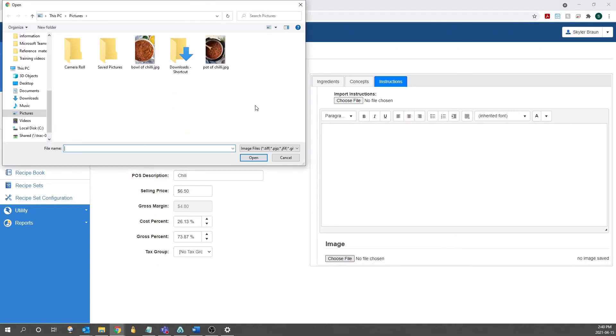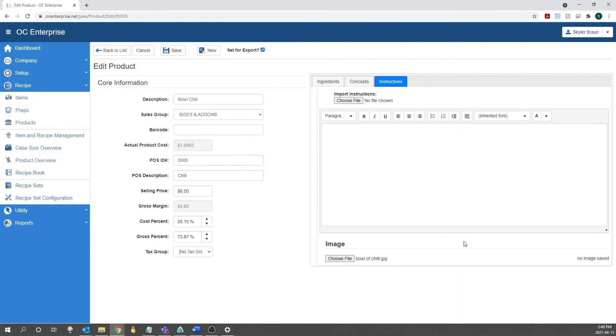We can click Choose File. You can navigate to wherever your pictures are, and then choose your bowl of chili. After you do that, you can save your product, and you're now done.